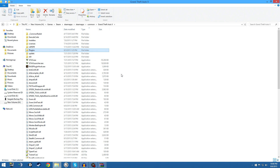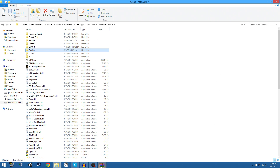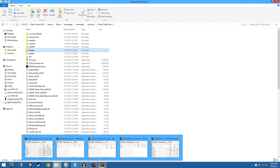Hey guys, this video is made by popular demand - a lot of people are having trouble and I'm getting a lot of questions. This will be time relevant, so note that it's 8-6-2015. I'm going to take you through the steps of installing LSPDFR, installing callouts, and installing additional scripts, all in relation to the RageHook plugin.